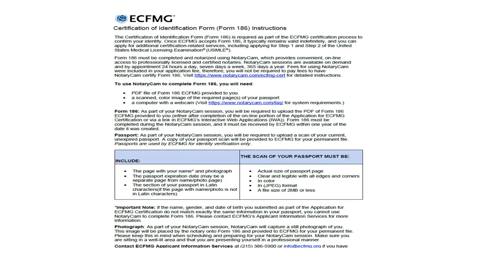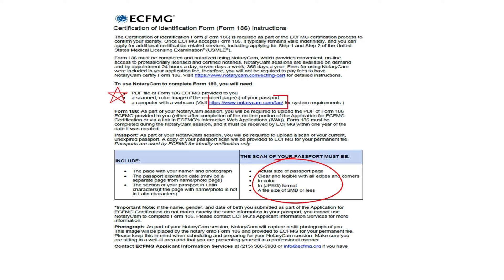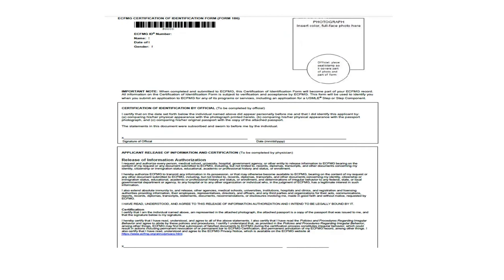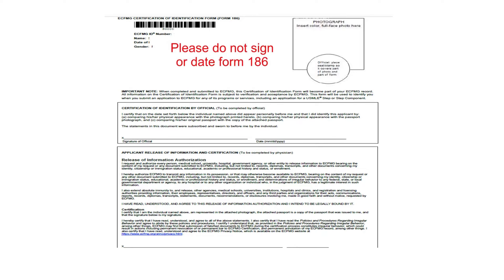It also says what you need to complete this process. You need a PDF file that we have already downloaded, a scanned color image of your passport—you can see here what properties your scan should be—and a computer with a webcam. You can also check the blue hyperlink if you want to check the system requirements. This is the actual form. You will not fill up or sign this form as you have to sign during the NotaryCam session. The good thing here is that you do not need to pay for the authorization as you already paid during the ECFMG certification application.